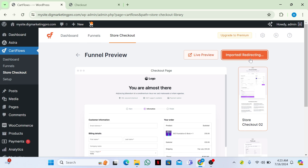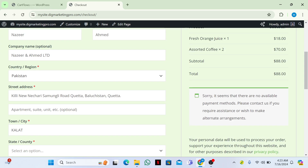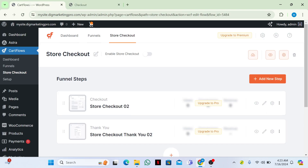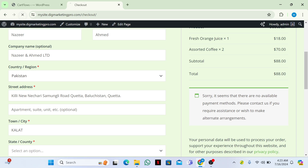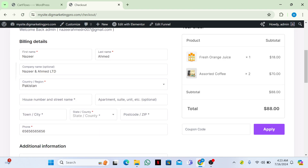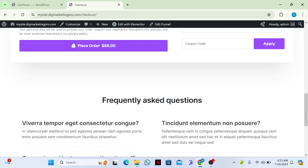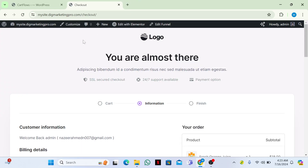Let's wait a few seconds — the funnel is now imported. Let me show you the checkout page. Click on 'Enable Store Checkout'. Now go to checkout and you can see how the checkout page has changed.